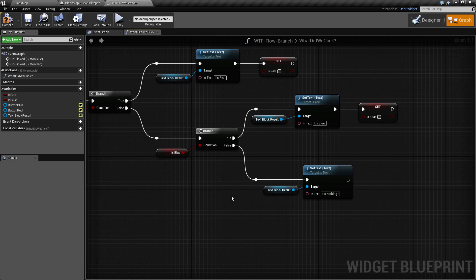That's it. That's all there is to a branch. It's a useful node for tracking if something is true or false and executing based on that.